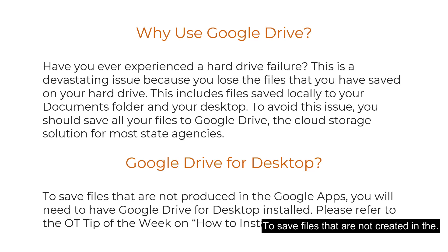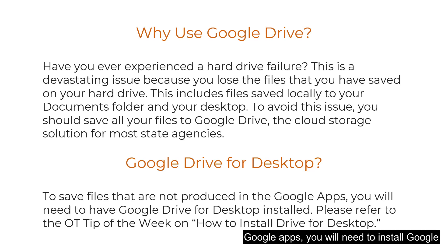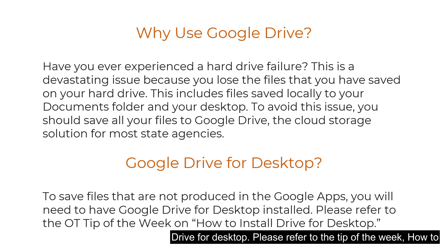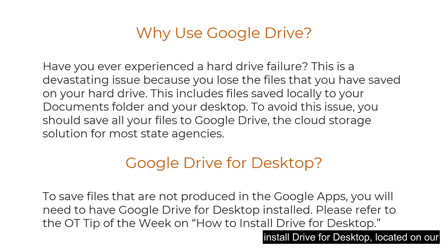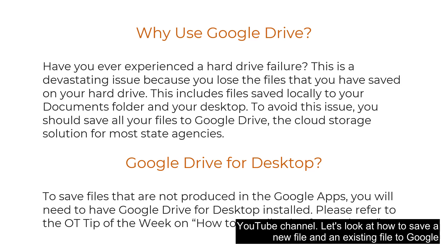To save files that are not created in the Google apps you will need to install Google Drive for Desktop. Please refer to the tip of the week How to Install Drive for Desktop located on our YouTube channel.